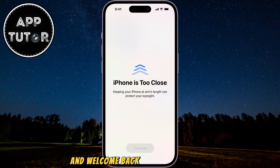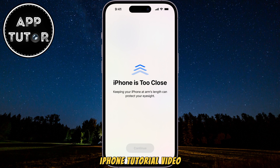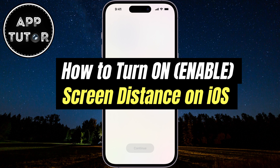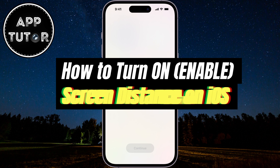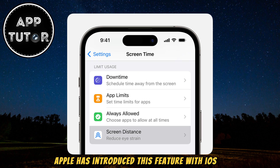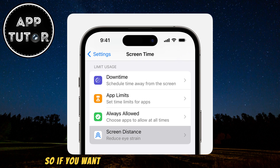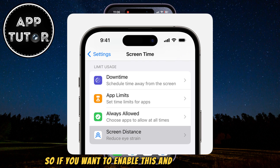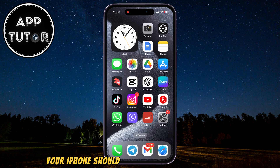Hi everyone and welcome back to another simple iPhone tutorial video. We're going to show you how you can turn on or enable the screen distance feature on your iPhone. Apple has introduced this feature with iOS 17, so if you want to enable and use this feature, your iPhone should be updated to iOS 17 or newer.